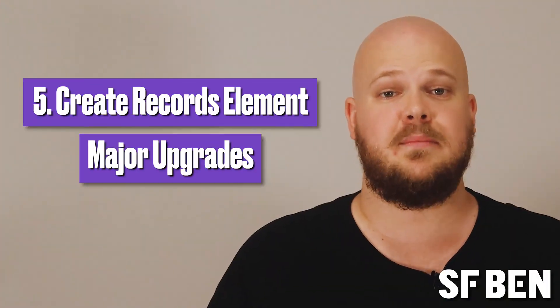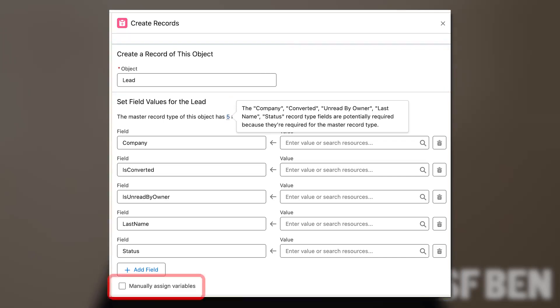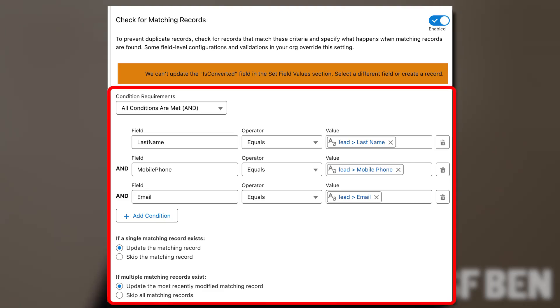Number five: create records element major upgrades. We're halfway through the list, and number five is an existing feature that's been given some extra love in this release. The create element has received major enhancements in Summer 24 — namely the ability to match existing records and avoid creating a duplicate record, and automatic mapping of required fields. When building a create element, you'll select the object and then have the ability to map from a record variable or manually. When selecting the manual option, any required fields will be highlighted and automatically added to the properties pane. There's also a new check for matching records segment — instead of creating a duplicate record, you can tell it to find matching records and then what to do if it finds them, such as updating an existing record. This means we now technically have an upsert record element.